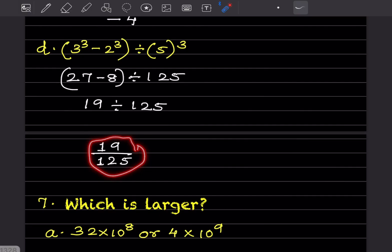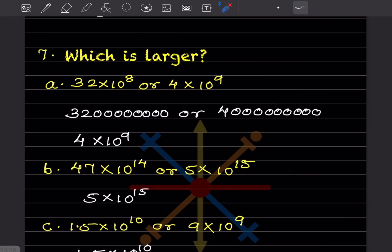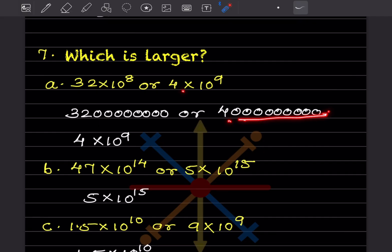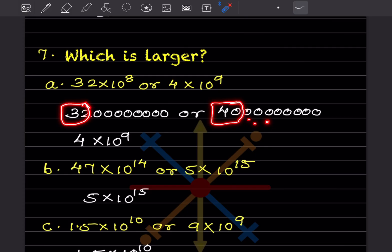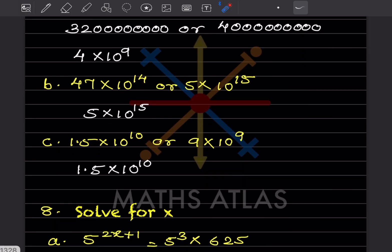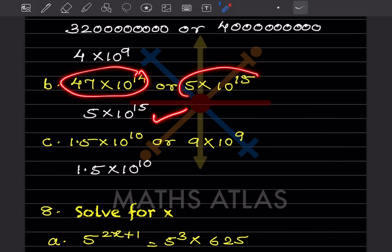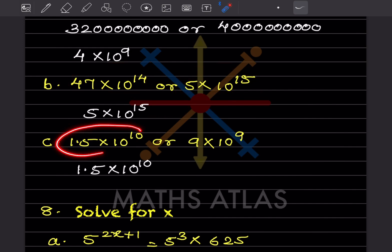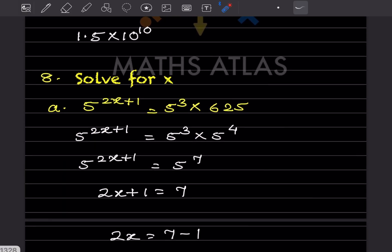For comparing large numbers: 32 followed by 8 zeros versus 4 followed by 10 zeros. The second one is 40 followed by 9 zeros, so it is definitely larger. This is going to be the larger number.